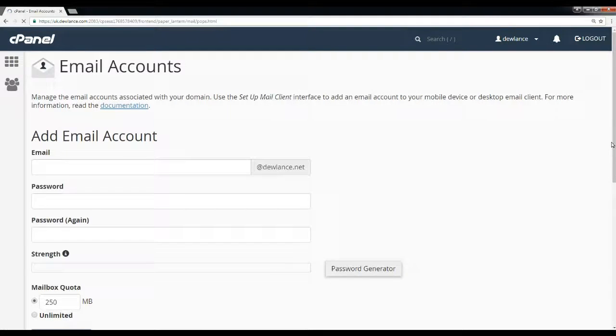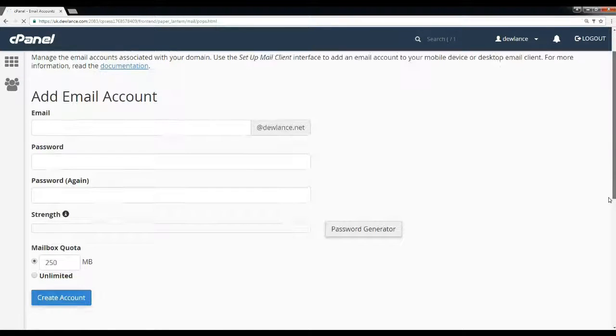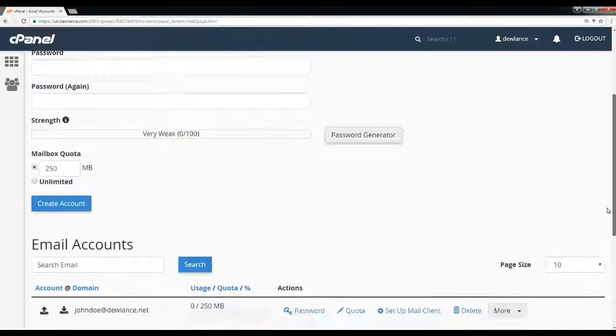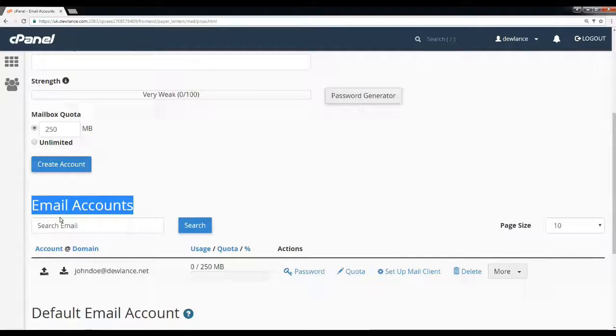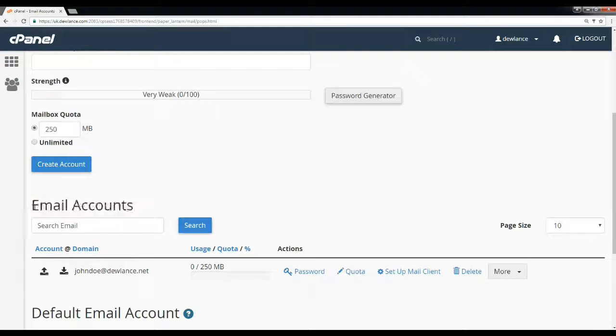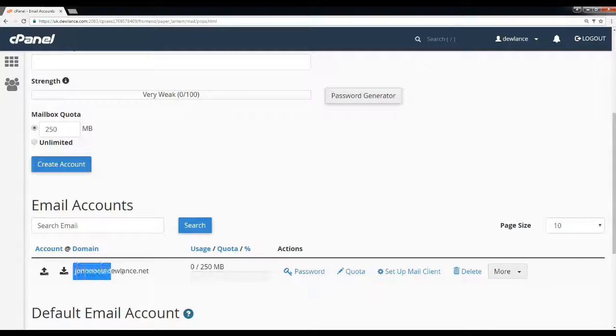Scroll down to the email accounts section. Here under email accounts, you can see we currently have one email account.